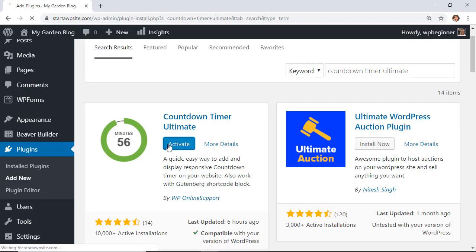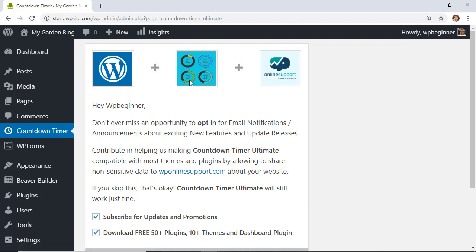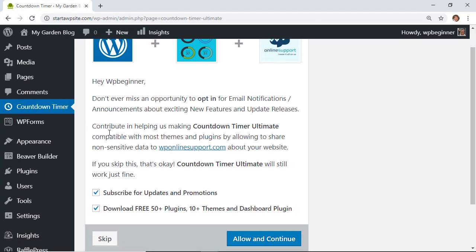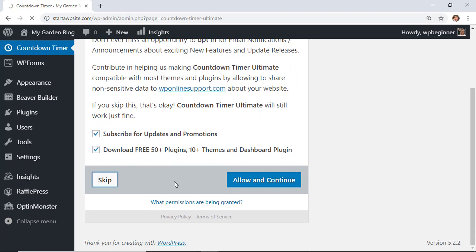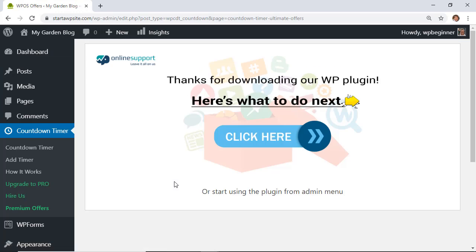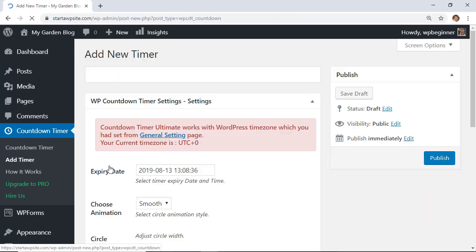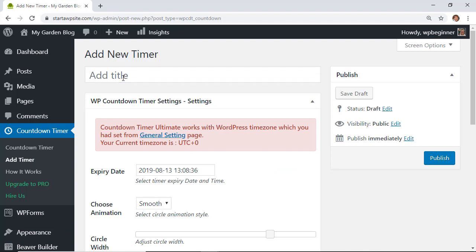Once it's installed, make sure you also activate the plugin so you can use it on your website. Once it activates, it'll take you to their area and you'll see a new tab called Countdown Timer. You can choose whether or not you want to subscribe, and then click Add Timer to get started.